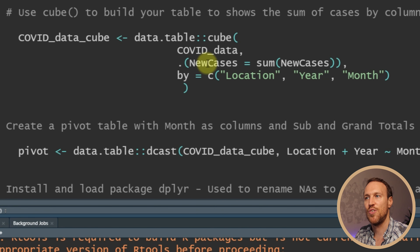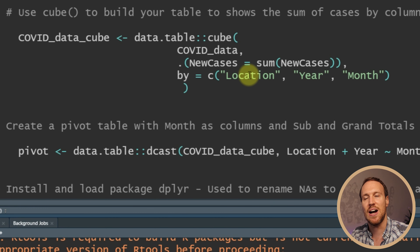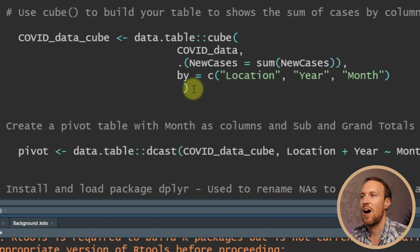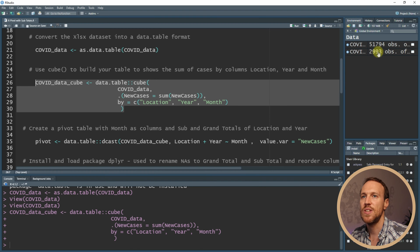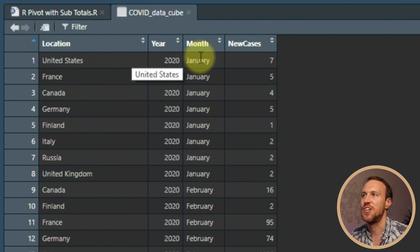Now that it's formatted, we can use another function within data.table called cube(). This allows us to pick out the columns we want to use and aggregate by the sum of new cases. So you set the new cases column equal to sum of new cases, and then specify location, year, and month. If we run that now, we'll get a new aggregated table.